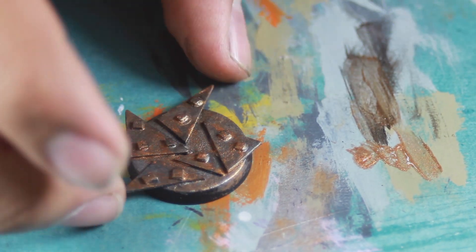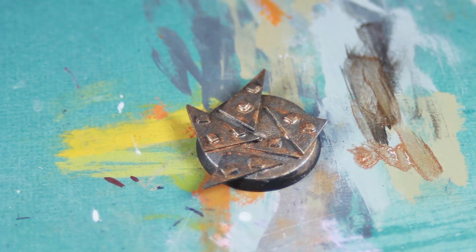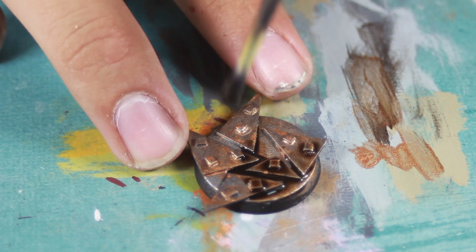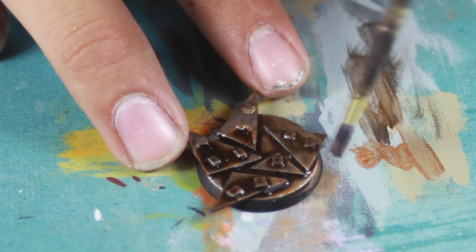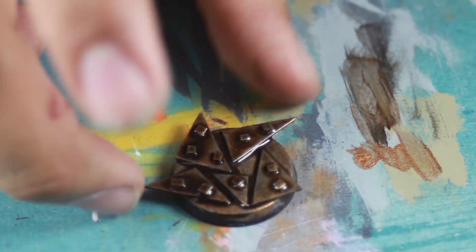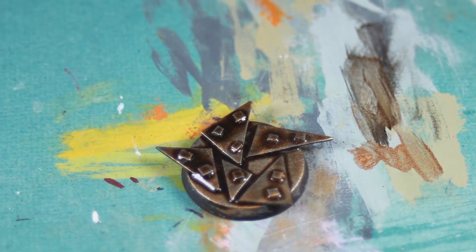The copper is going to act as a rusting look once it's washed. Then I washed the whole thing in a dark brown. This will give it a mottled rustified look.